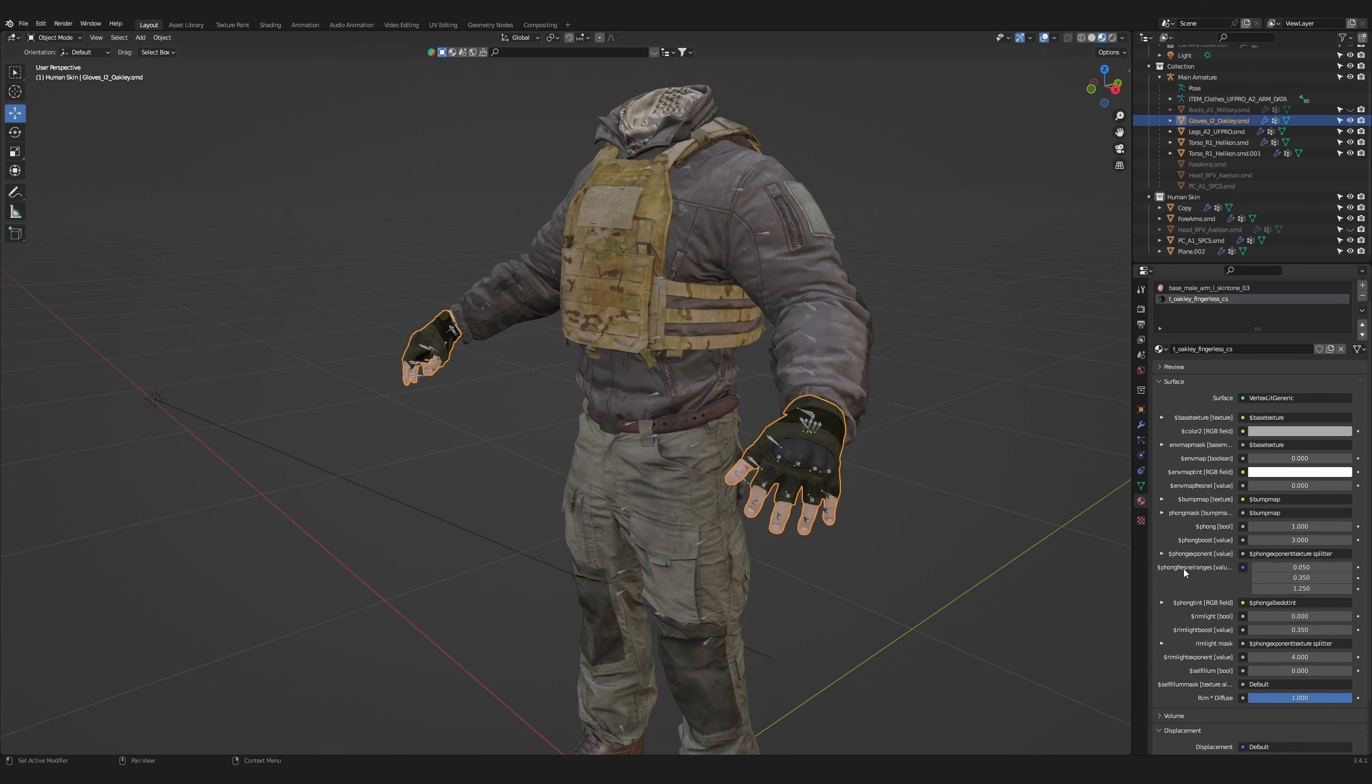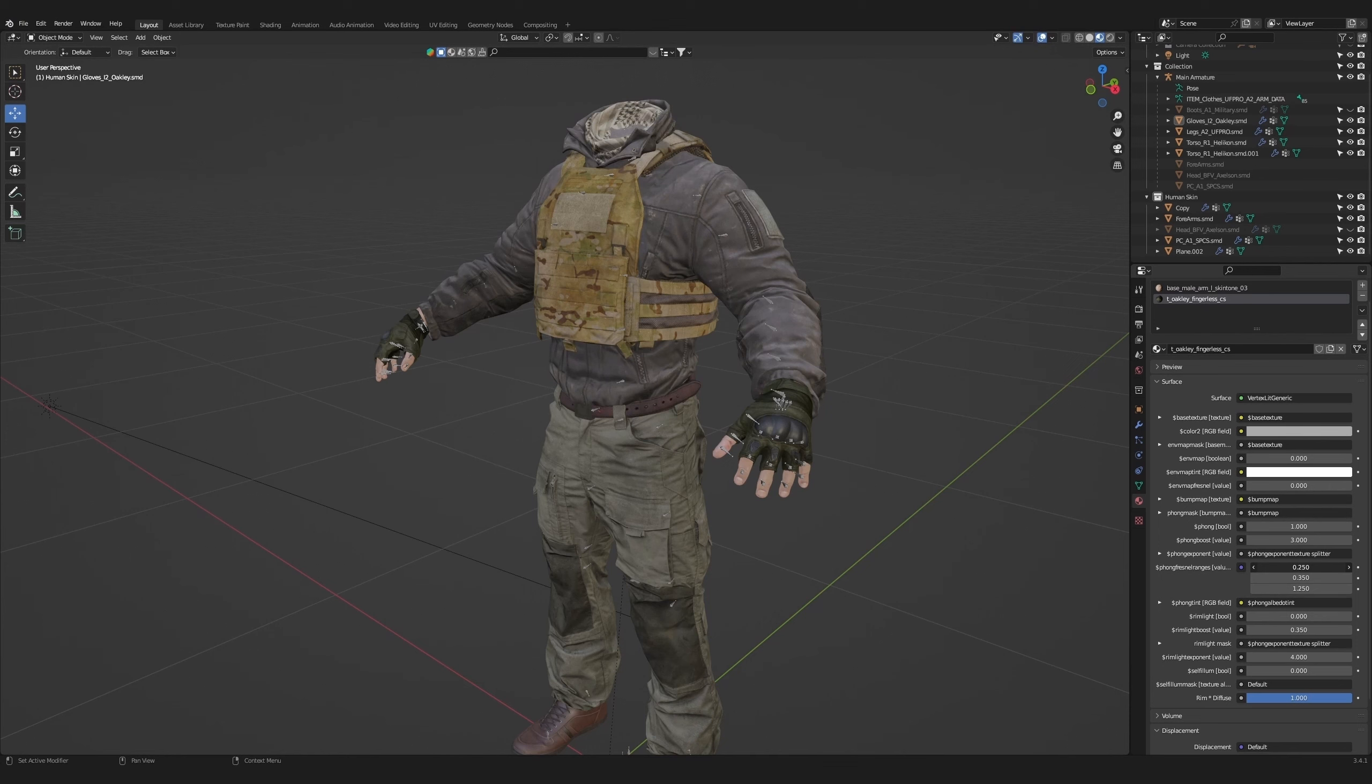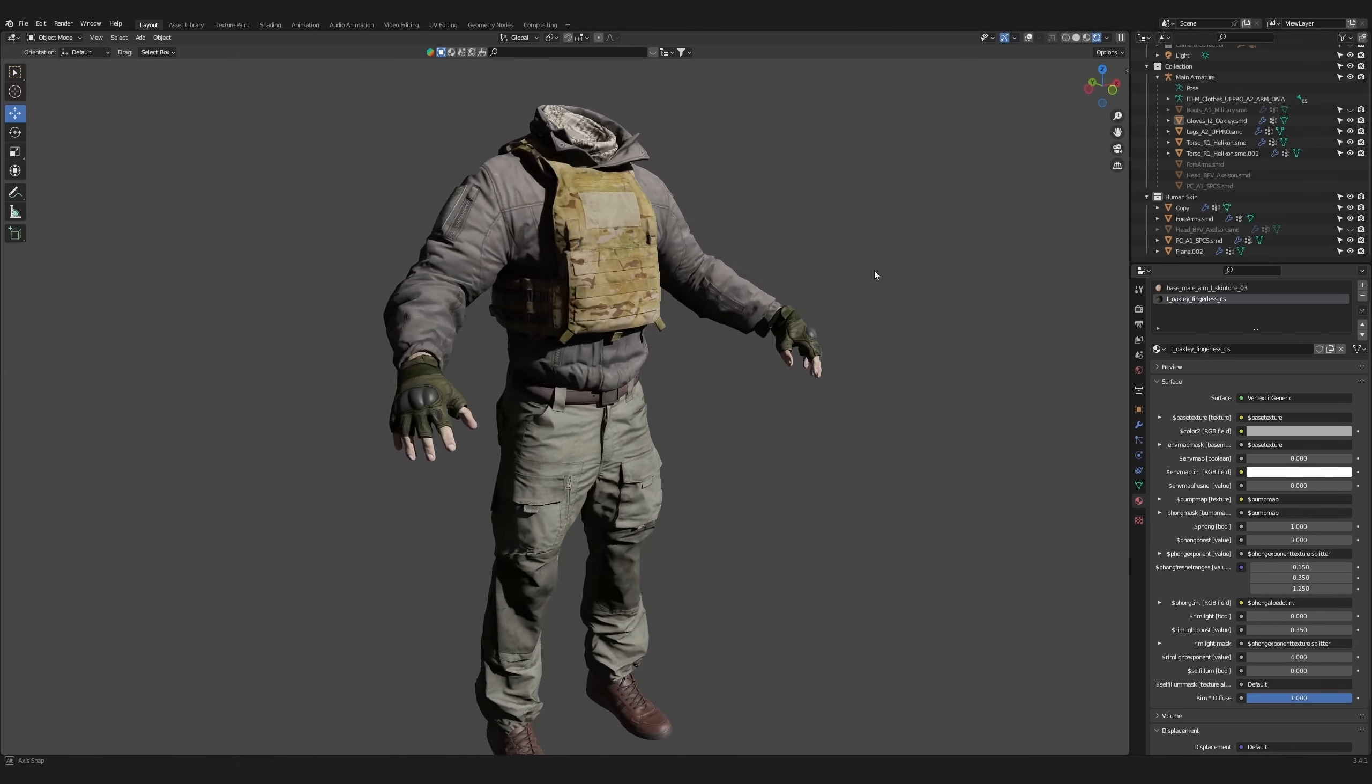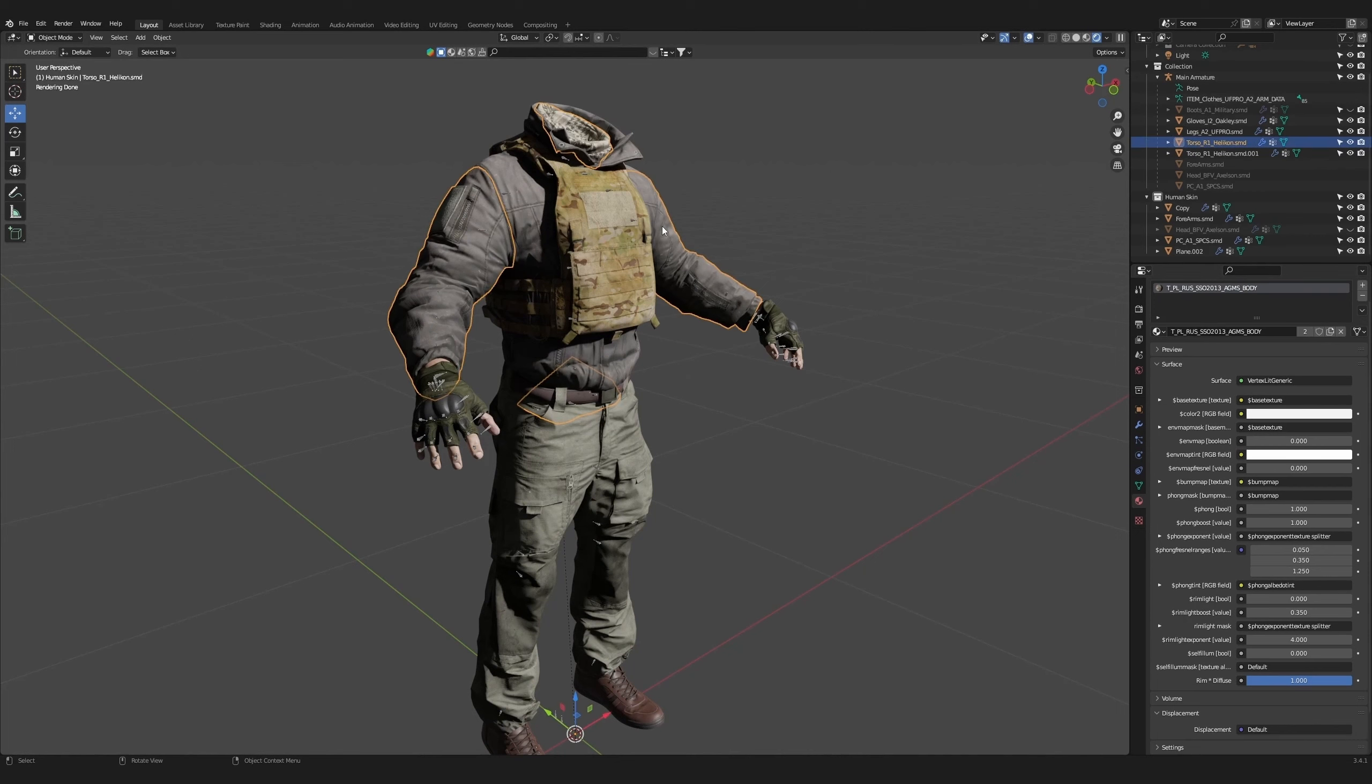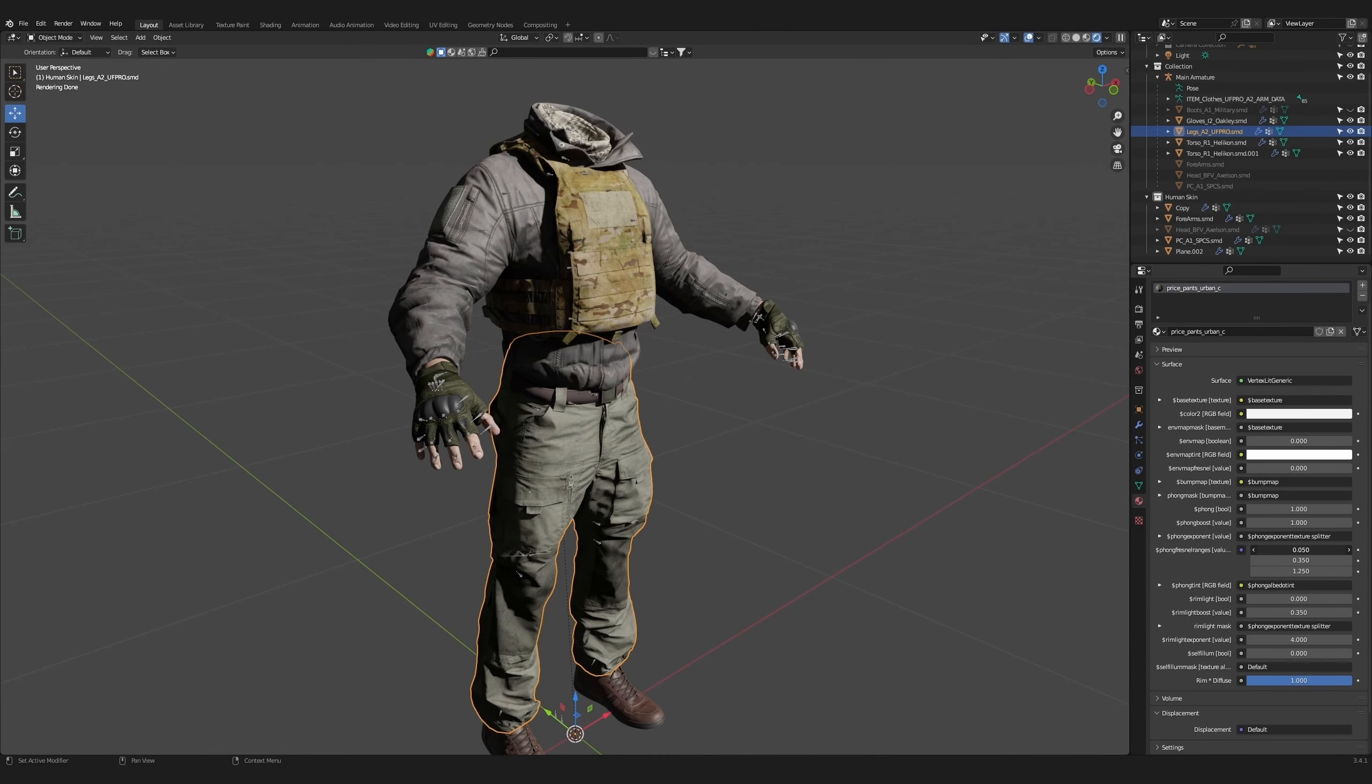Click on the gloves. In the material node menu, there are three values called Phong Fresnel Ranges. Click on the top value and adjust it to 0.15. This value will give the gloves a bit more shine. Go to cycles view for more accurate lighting. Click on the jacket and adjust the same slider to two. Repeat the same action for the pants.